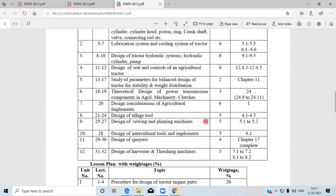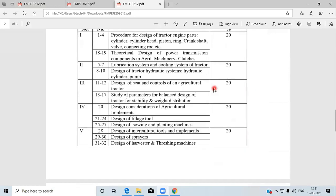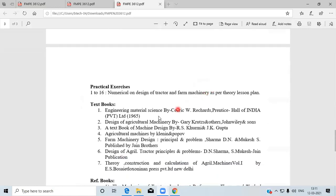For chapter number 11 — study of parameters for the balanced design of tractor stability and weight distribution — book number two, Design of Agricultural Machinery by Gary Krutz, is to be referred.